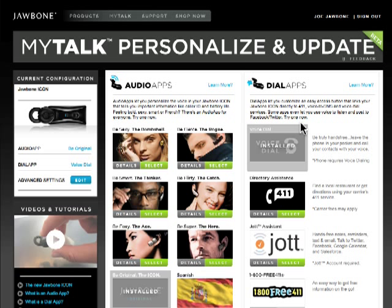Your Jawbone Icon should now be connected to MyTalk. To learn what to do next, watch the video tutorial, "How to get new audio and dial apps onto your Jawbone Icon."